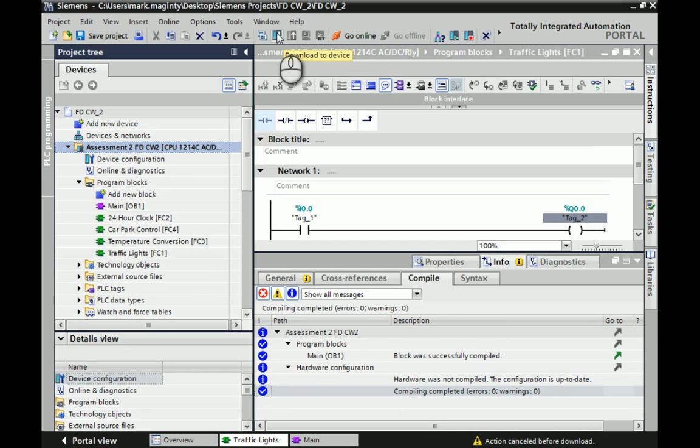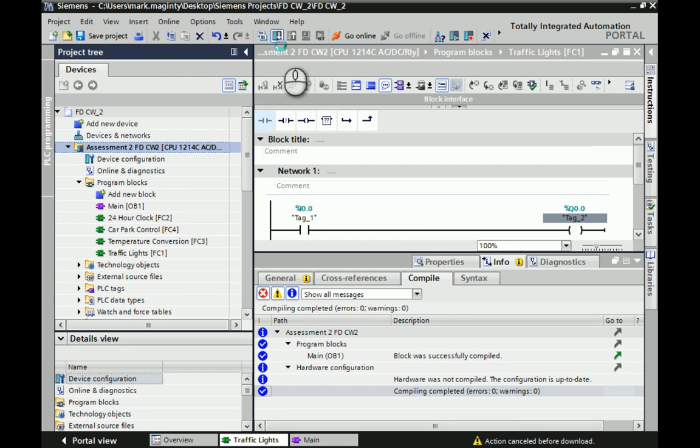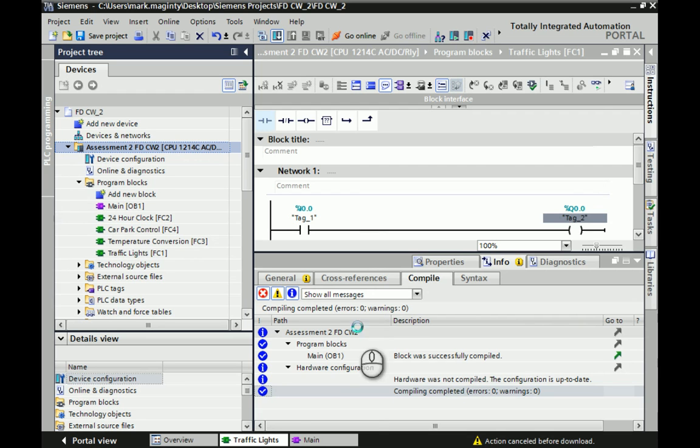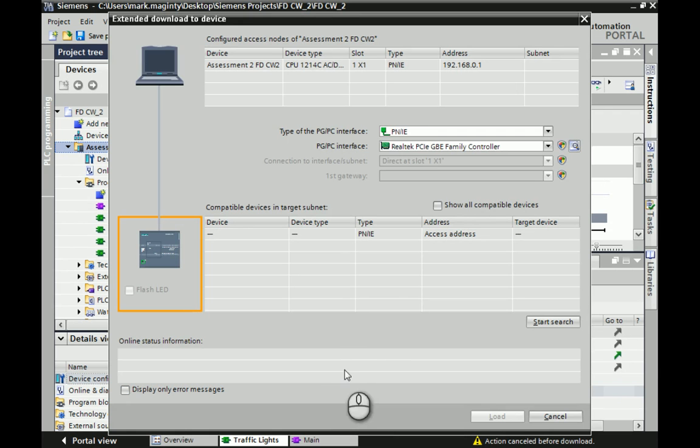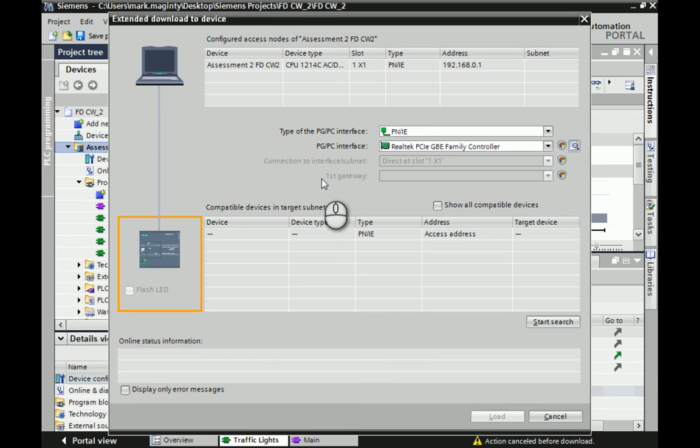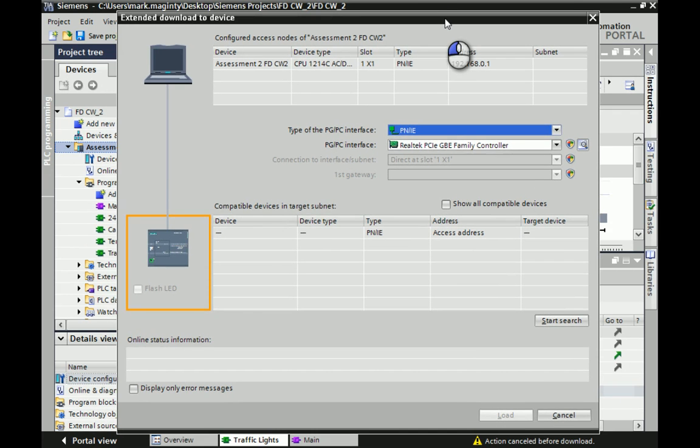From there, you should be able to hit the download to device. I want to make sure the video shows you all sections of it. When you hit download for the first time, mine is going to skip a particular screen here. What we see on the screen now is the extended download to device screen. This is the one I was hoping would come up. It depends if you've connected to the PLC before while you've had the project open or not. When you first download to a PLC, this is the screen you should see.